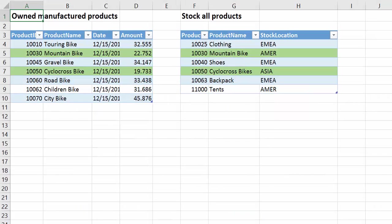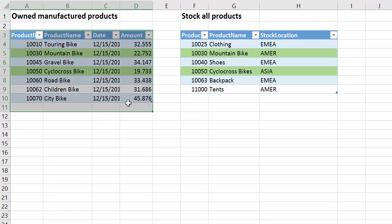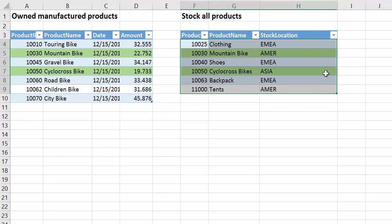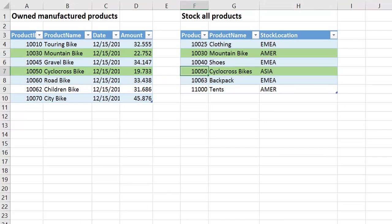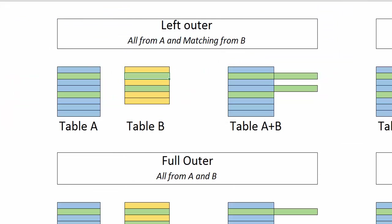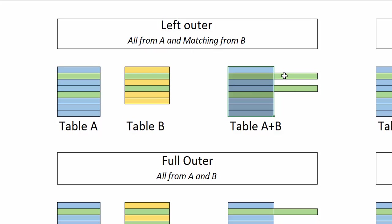I have a real example here, so this is table A and this is table B, and the green ones are the ones that match. So if we do a left outer, what we are actually doing is we're taking all the columns from A and taking the matching ones from B, and here you have it.